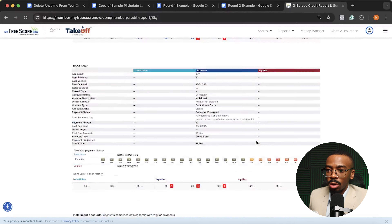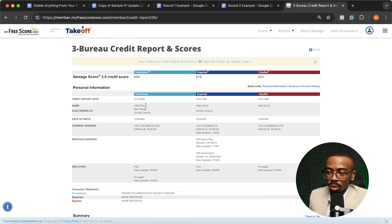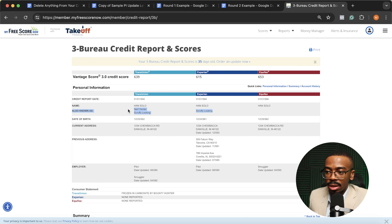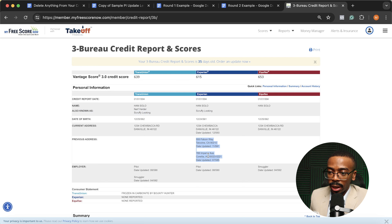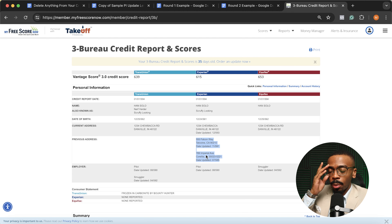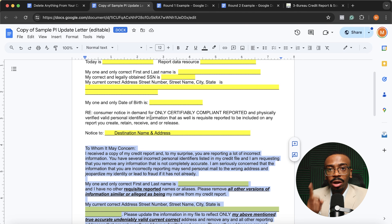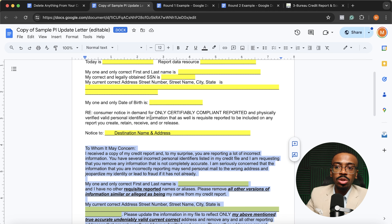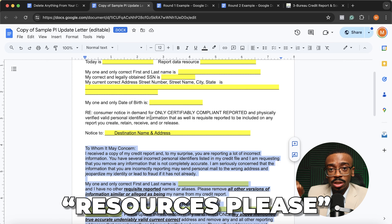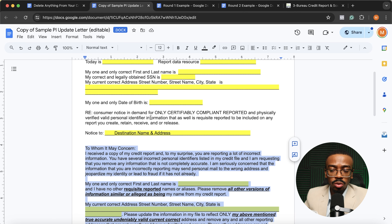Coming back to this credit report as a visual example — this person's name is Han Solo. We can see there are a bunch of other names like Nerf Hender and Scruffy Looking listed, and we'd remove all those excess names if our name is only Han Solo, putting that in a PI letter. For previous addresses, we'd remove things like 555 Falcon Way and 789 Imperial Avenue if we no longer live there. If you don't want to put together your own PI letter and want me to provide free resources or create a video covering this and other tools to clean up your credit report, comment the word 'resources' below.